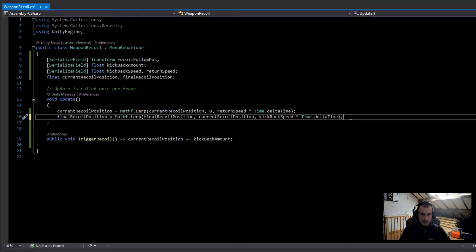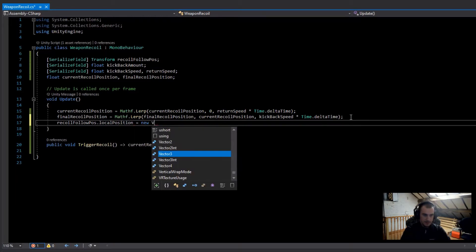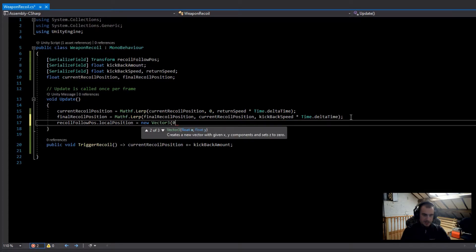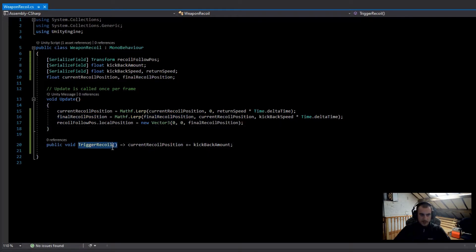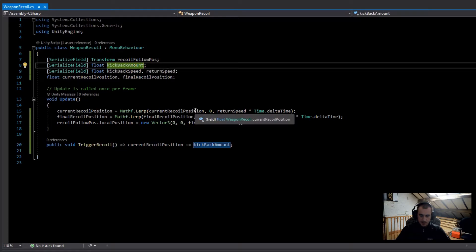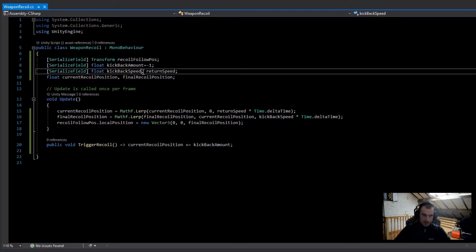The last thing here is to set the recoilFollowPosition's local position equal to a new Vector3: zero, zero, and then finalRecoilPosition on Z. Before triggering this function in the weapon manager script I'm going to fill in the variables: kickbackAmount set to -1, kickbackSpeed set to 10, and returnSpeed set to 20.